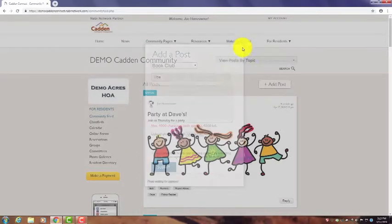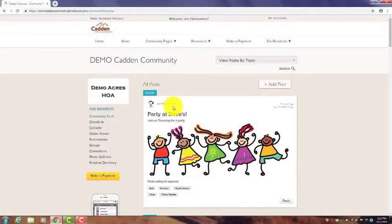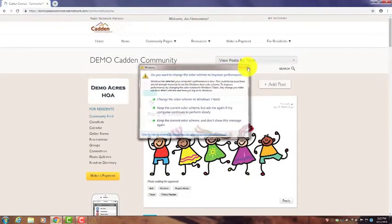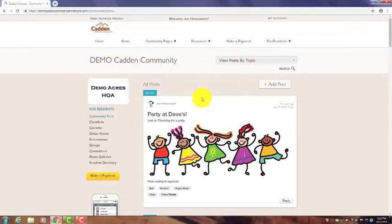So that is a quick overview on how to do a post. If you have any more questions, please contact your community manager at 520-297-0797. Thanks.